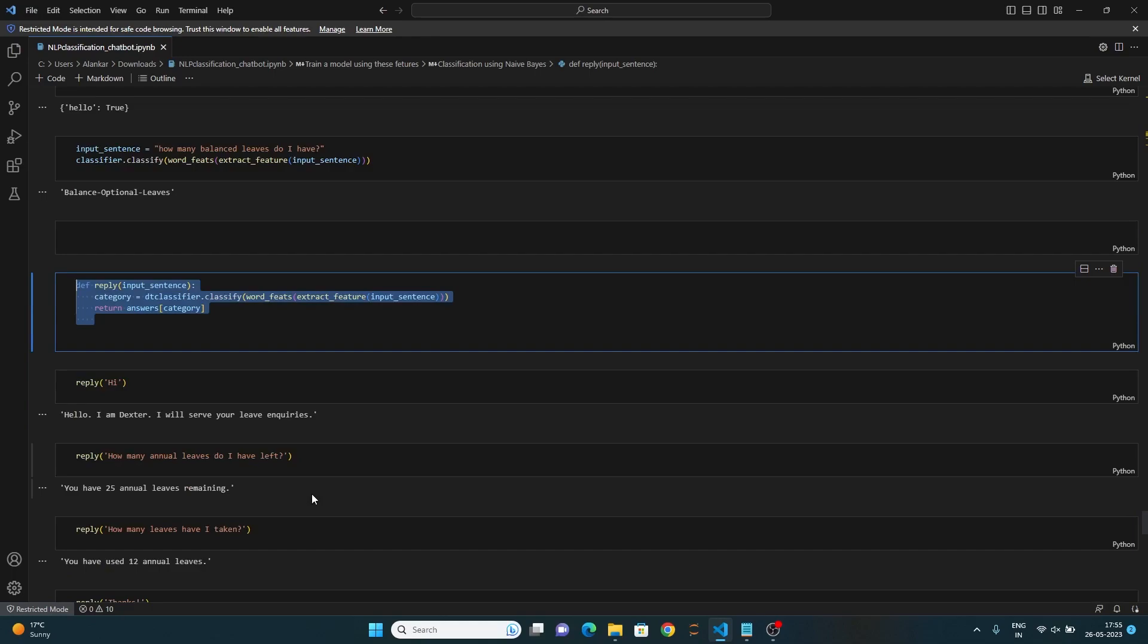Comment below if you want to see a UI framework integration. And that's it. Congratulations, you have successfully created a chatbot.